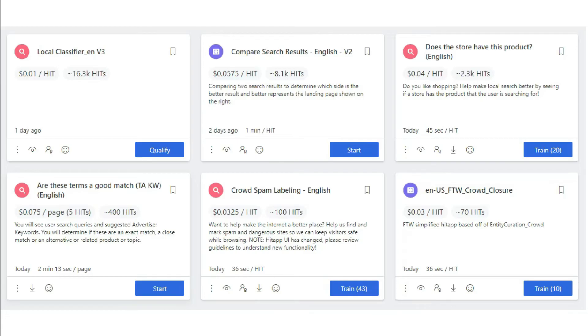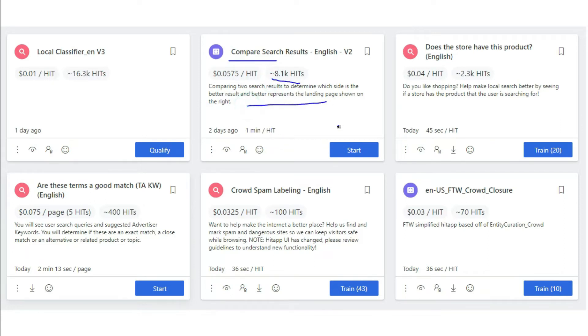What a lot of you guys do is when you open UHRS dashboard, you only see two things: first, the hit app name and the number of hits available. But you never read the description written under the hit app and ignore this tiny information. This is where you make the mistake. You ignore this timing.